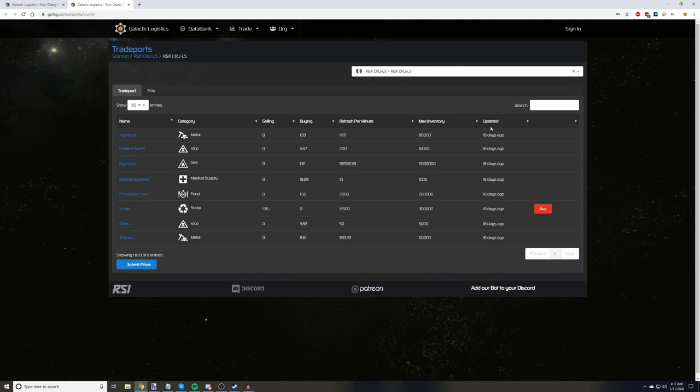So looking at this page, we see that R&R Crew L5 has a max inventory demand of 16,000 units, which translates to 160 SCU. While this sounds like we're in the clear, you have to remember that other people are also getting the same information, and with all servers in a region sharing the same economy and demands, there's a good chance that you won't be able to unload all of your cargo.